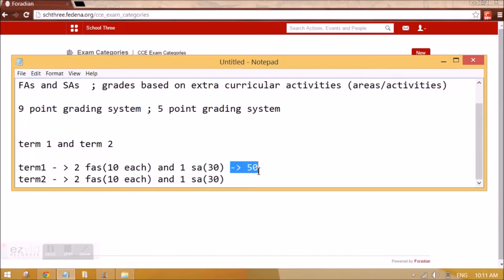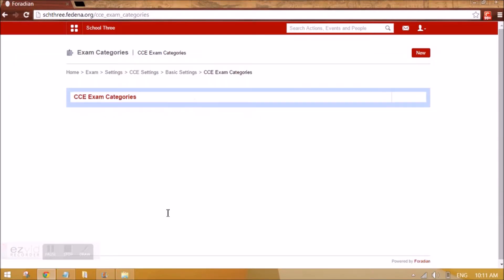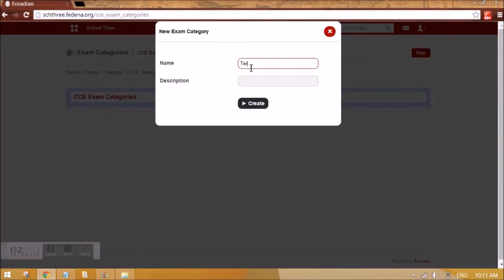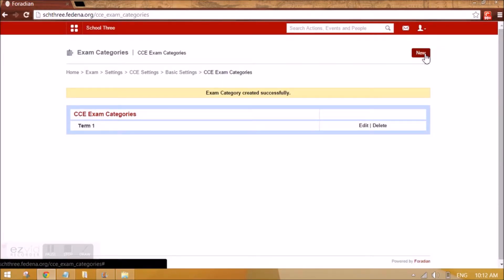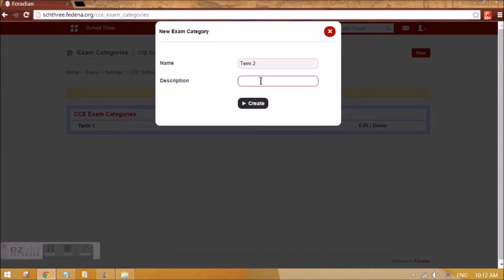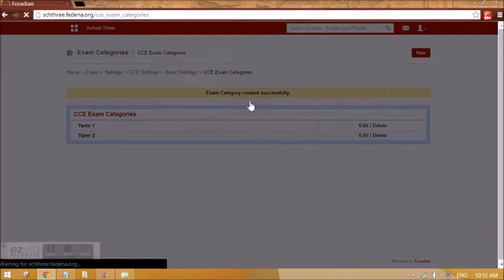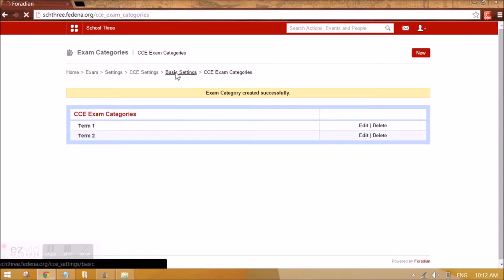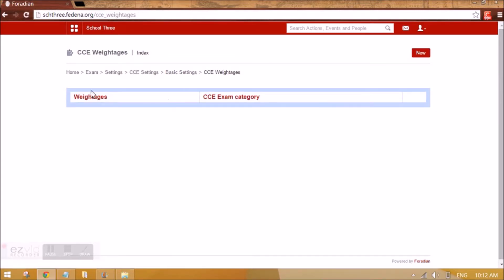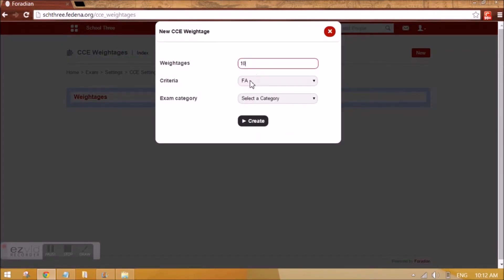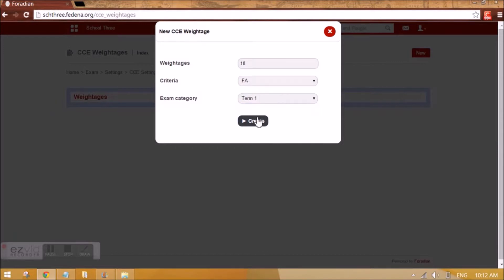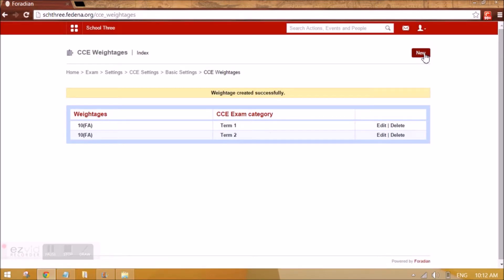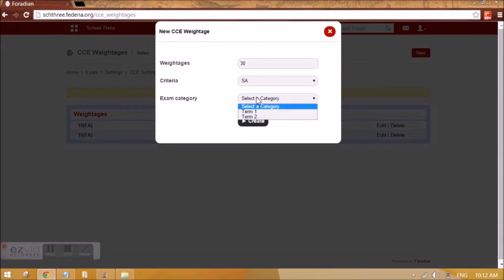Now it is asking us to create exam categories, which correspond to the terms. Let's give a proper description and create two terms. Then we need to give CCE weightages — for example 10 for FA in Term 1, and similarly 10 for FA in Term 2, then 30 for SA in Term 1 and 30 for SA in Term 2.